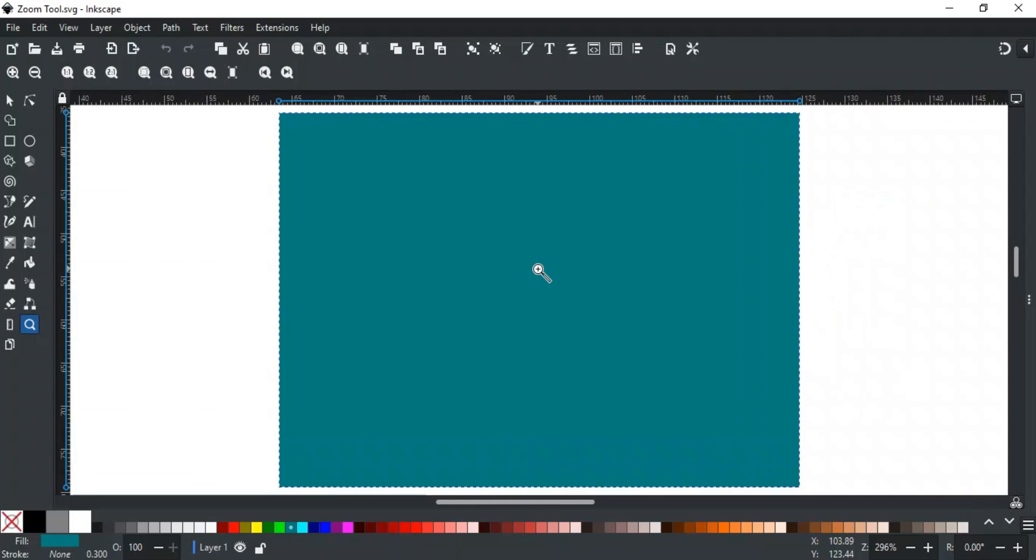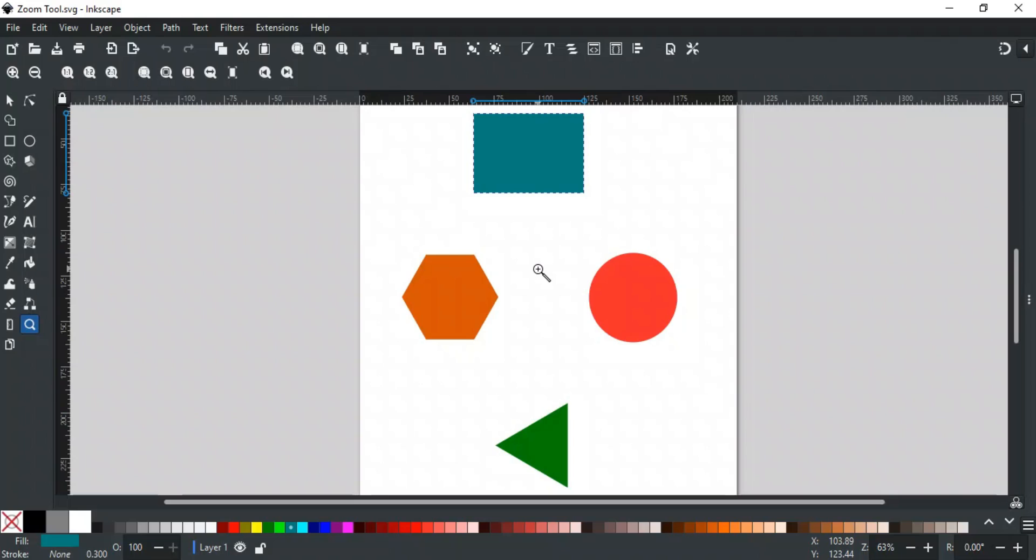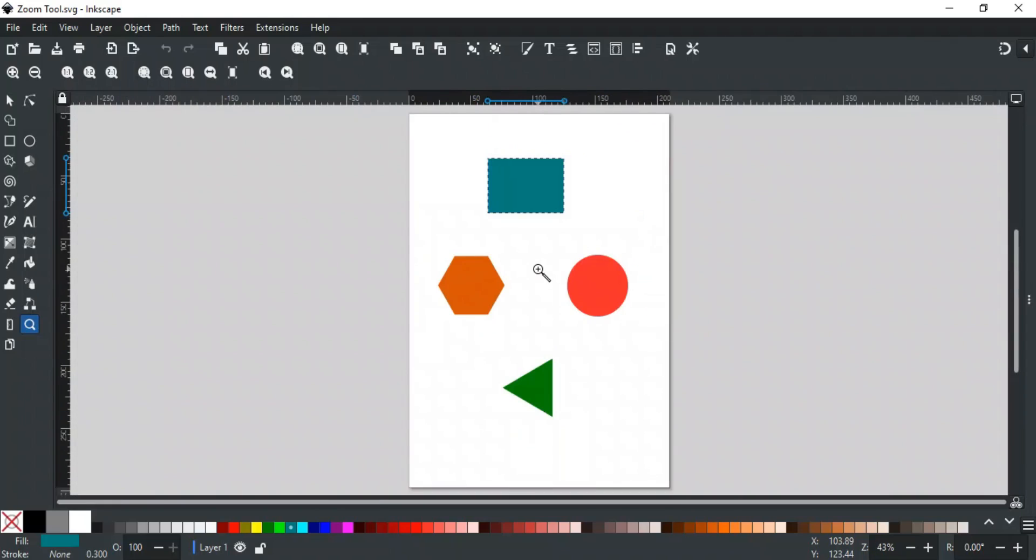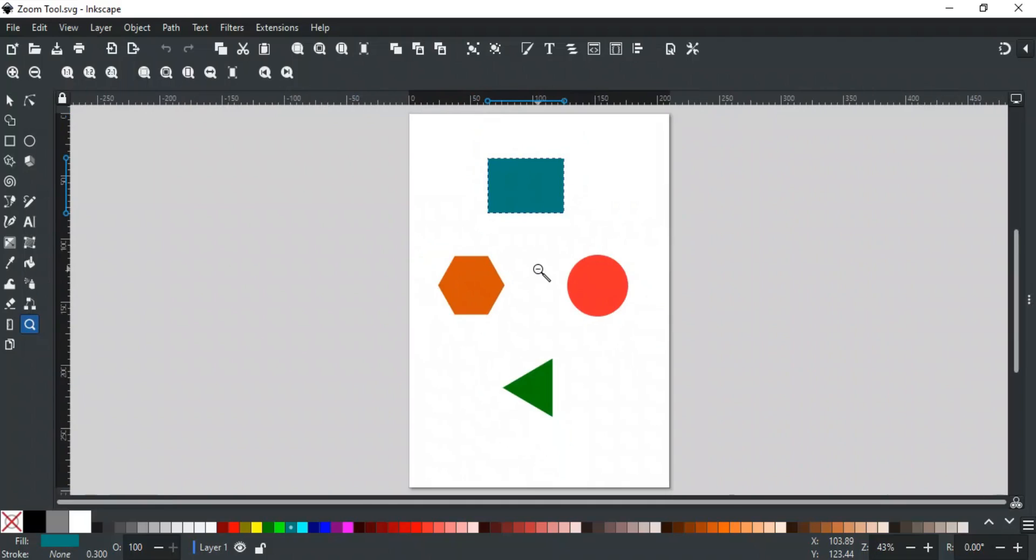Number 4 is used to fit the whole drawing with all objects in the window. Number 5 is used to fit the whole page and number 6 is used to fit the page by width. The grave accent key moves to the previous zoom in history and Shift+grave accent key moves to the next zoom in history.